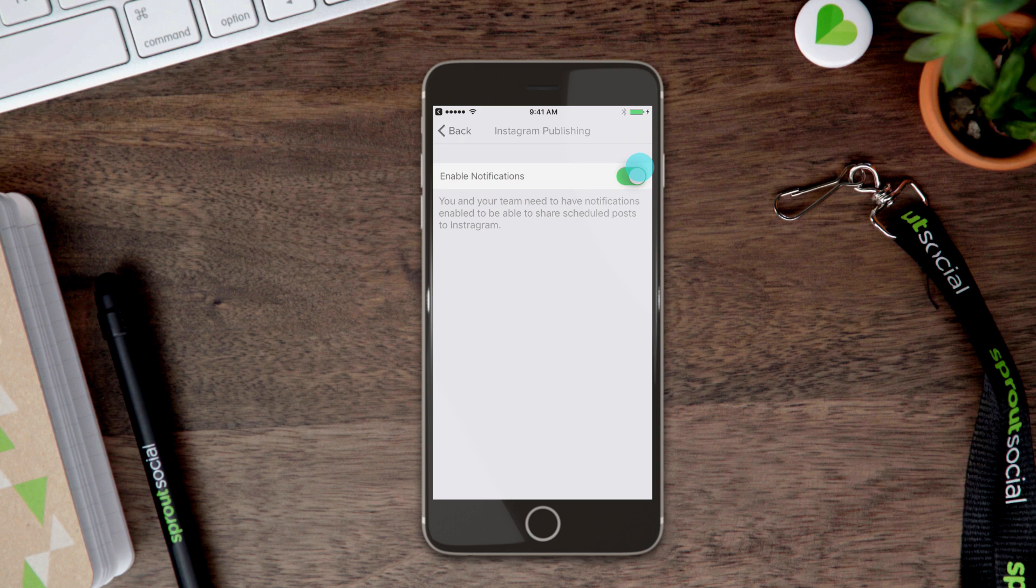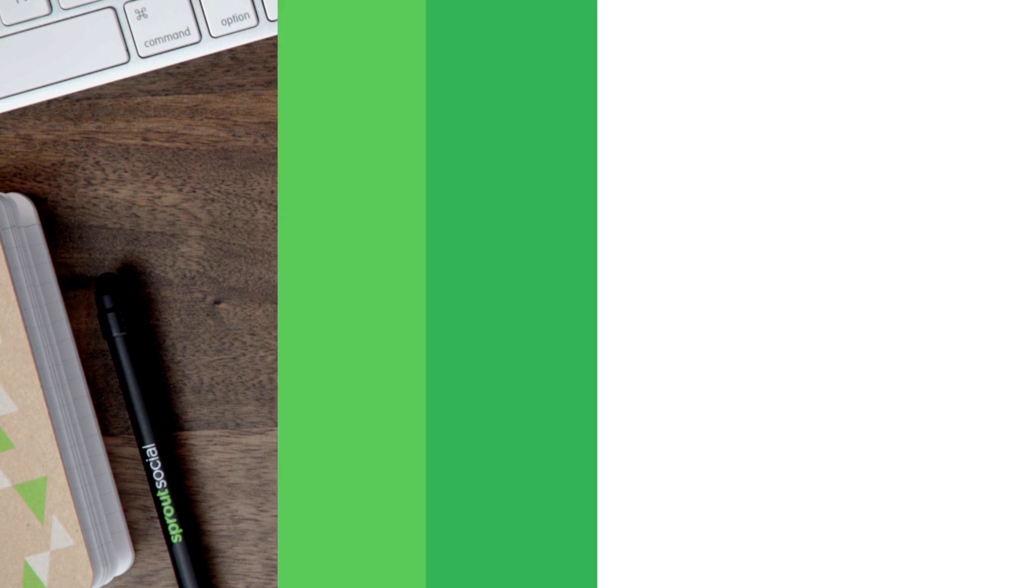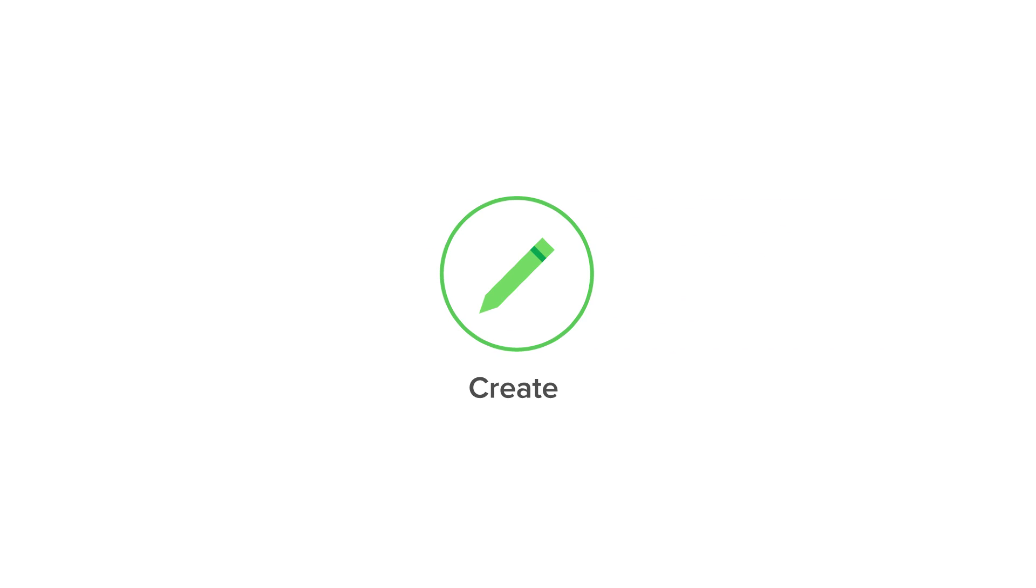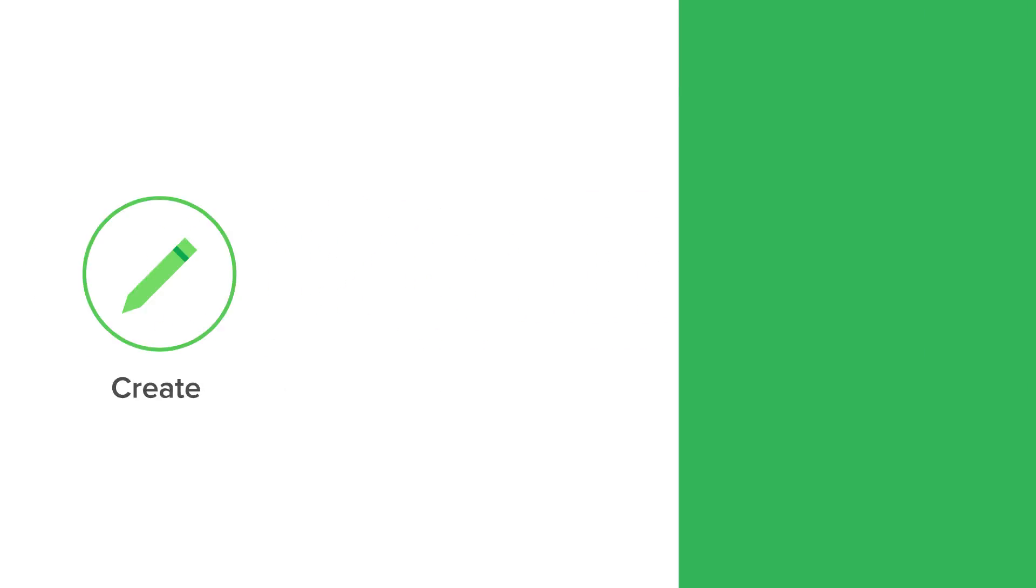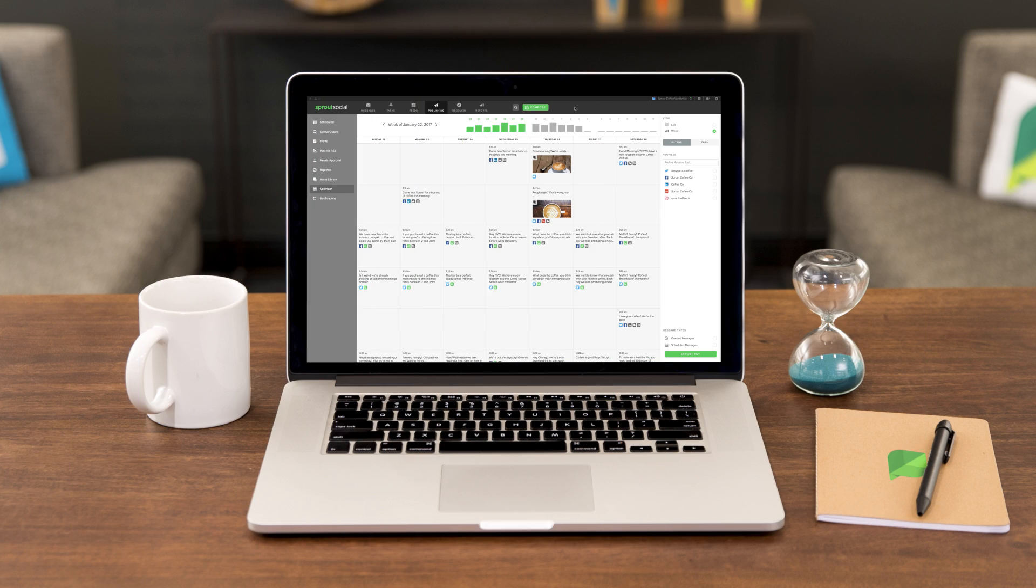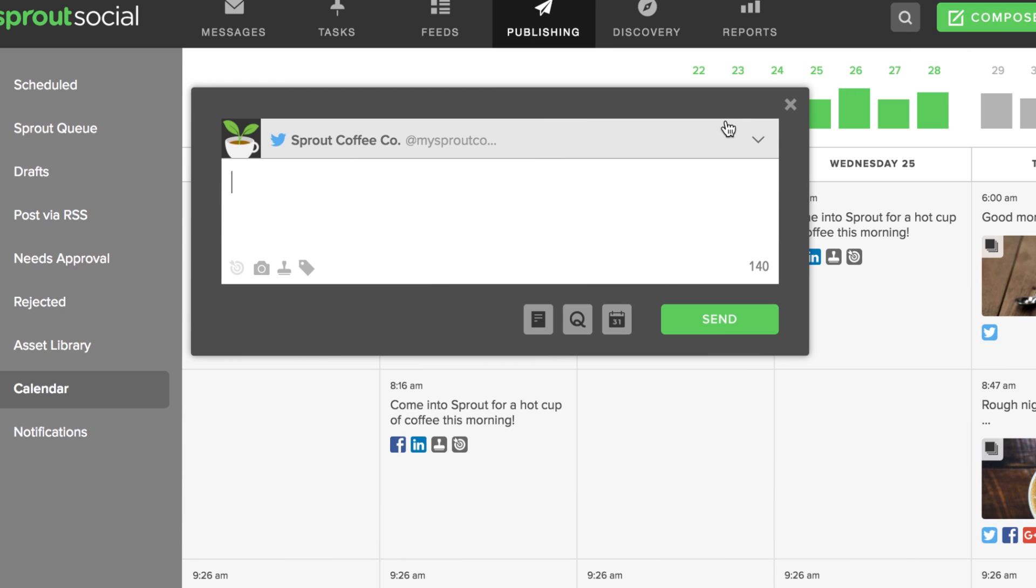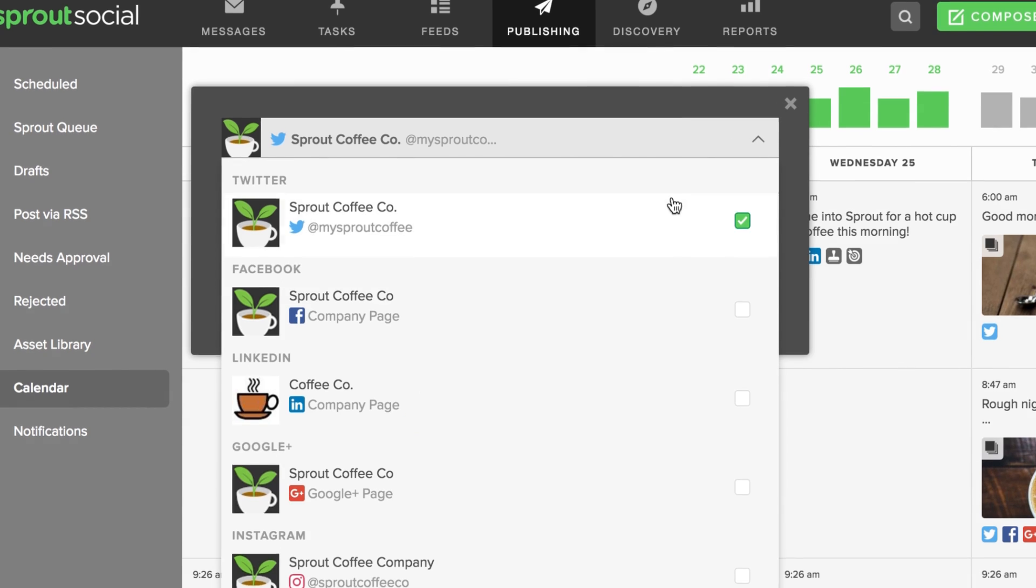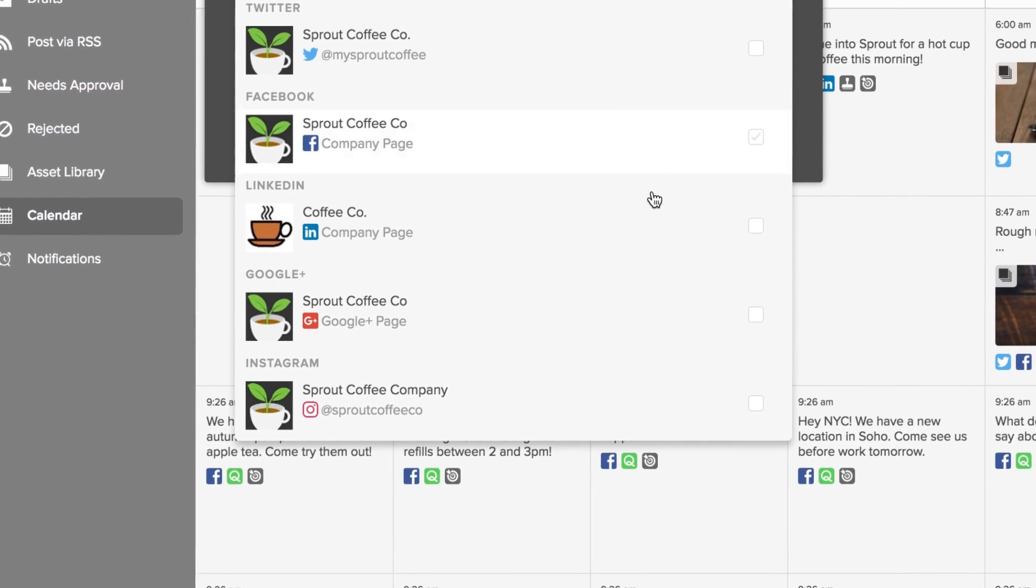That's it. Now you're ready to create. You can plan and create posts from both the web and mobile apps. Open up the Compose window and select an Instagram profile from the Profile Picker menu.